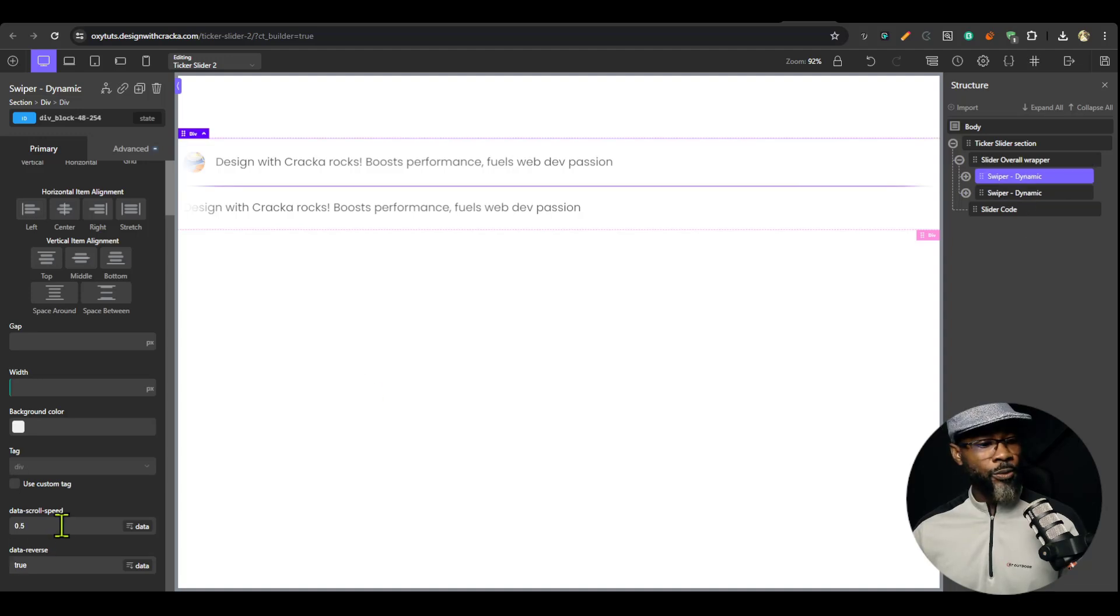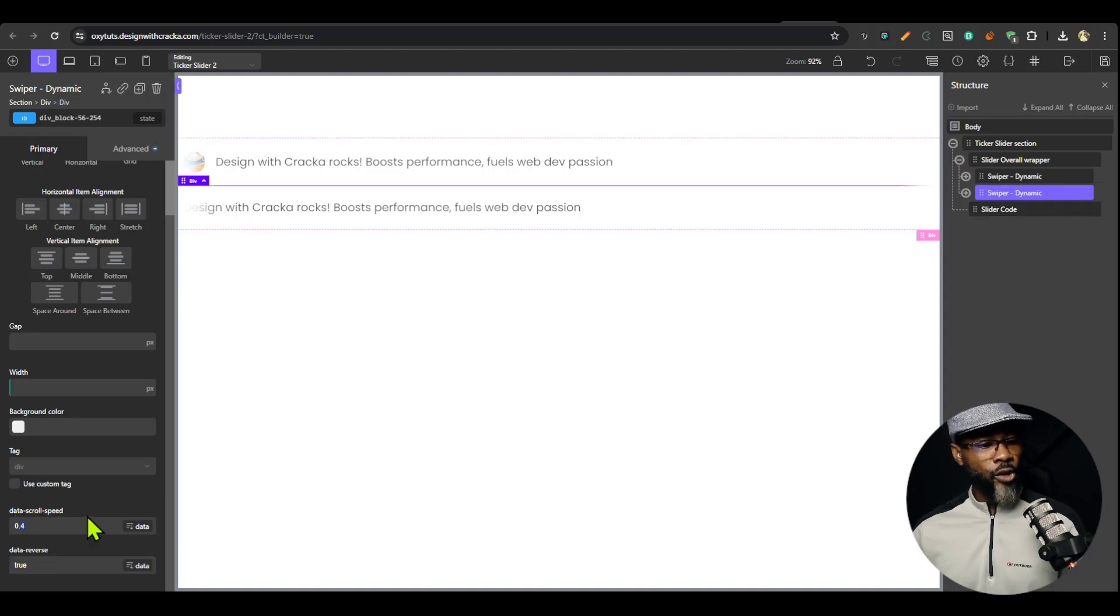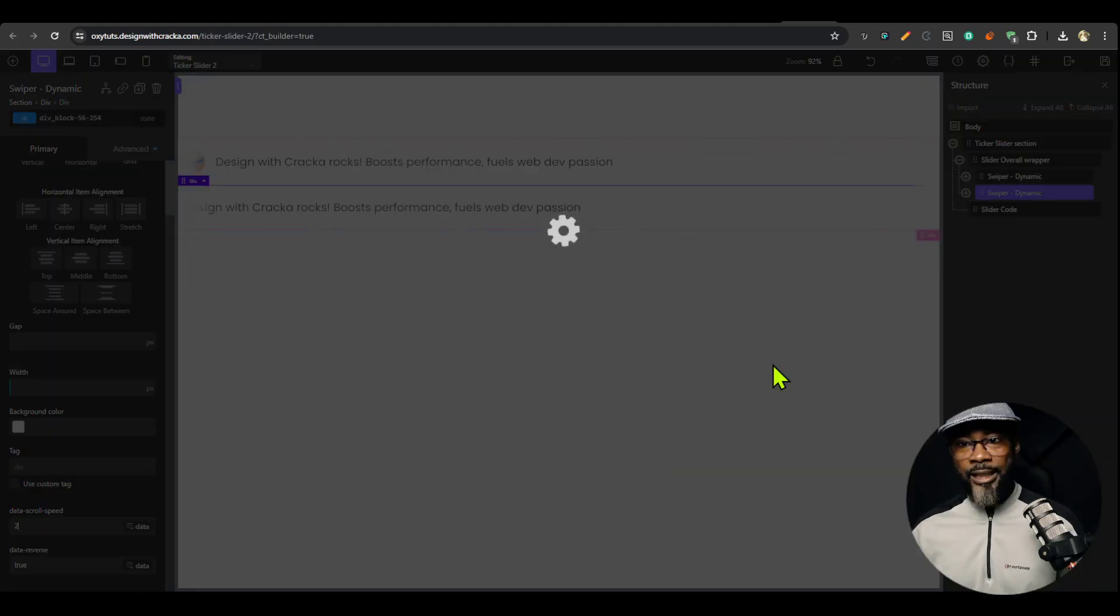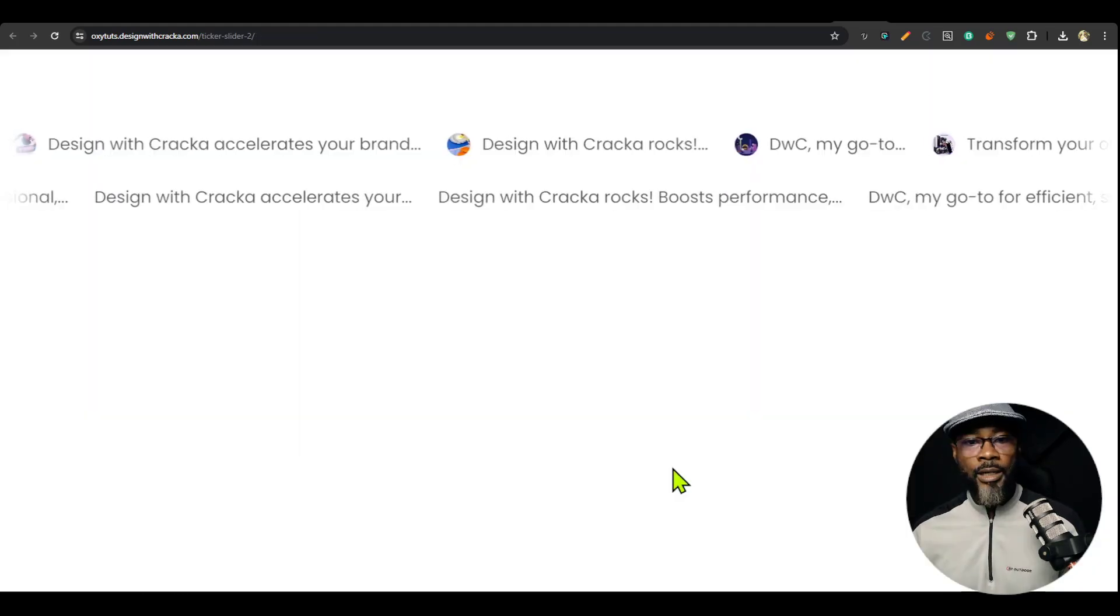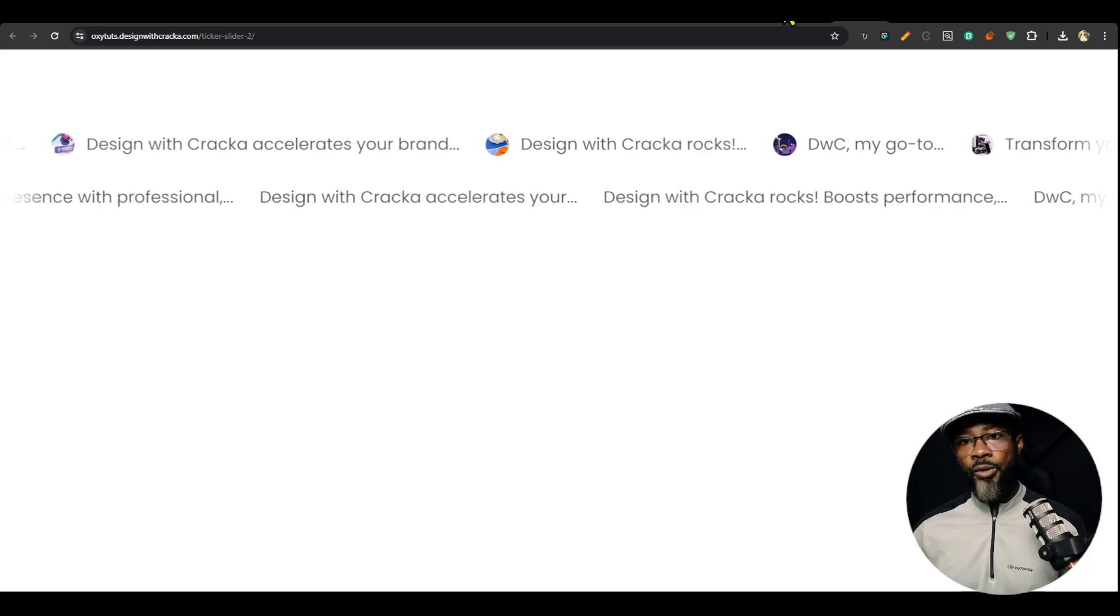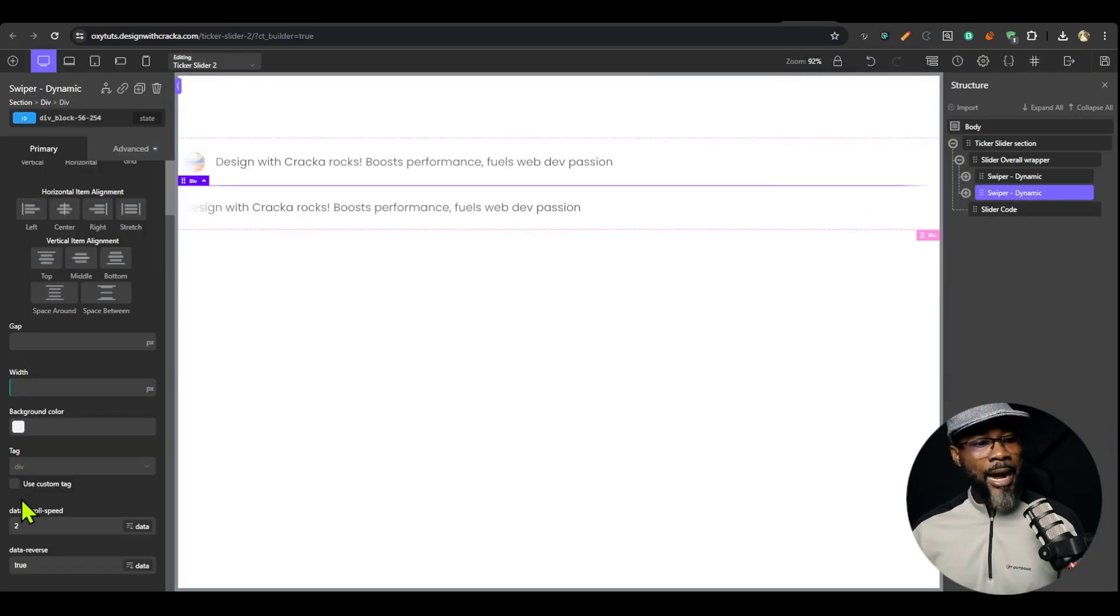I'm on the second one and my scroll speed, the first one, the scroll speed is 0.5 and this is 0.4. I'm going to take the scroll speed all the way to 0.7. Let me just make it 2 and save it. You can see that this is much faster. So those are the settings that you have.